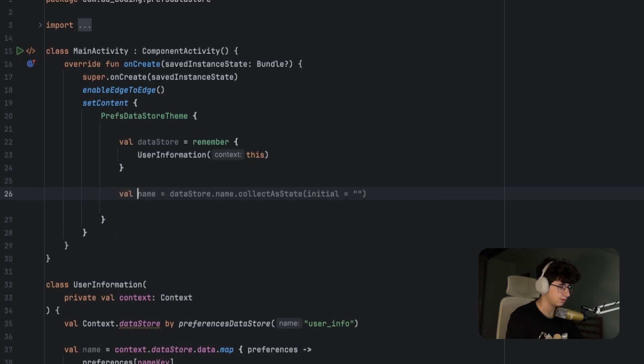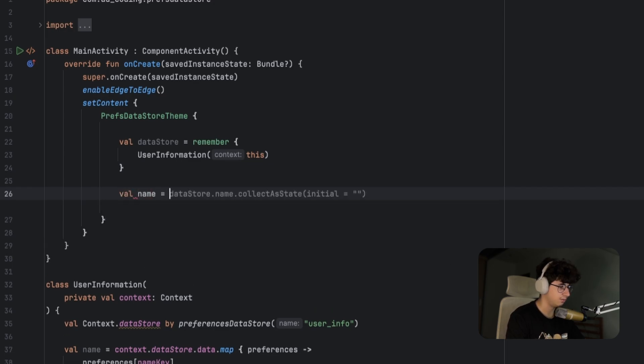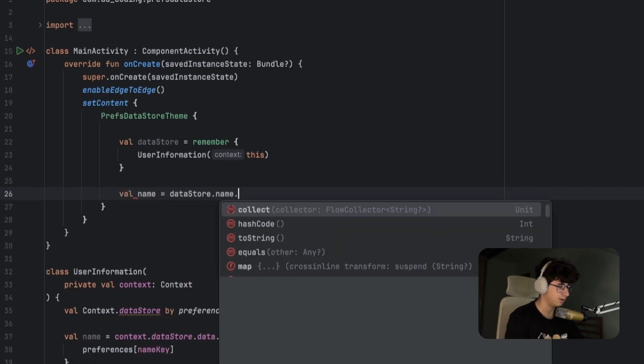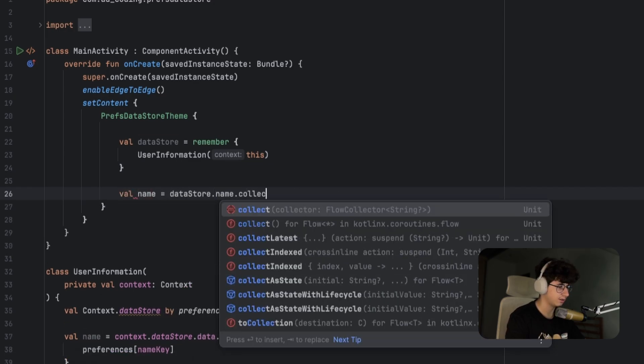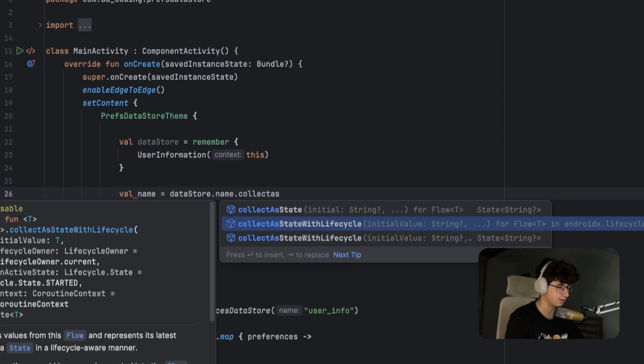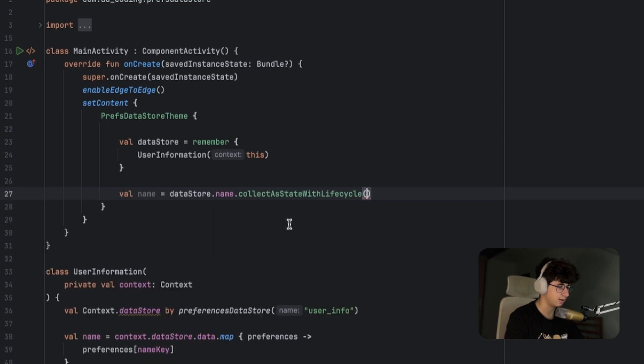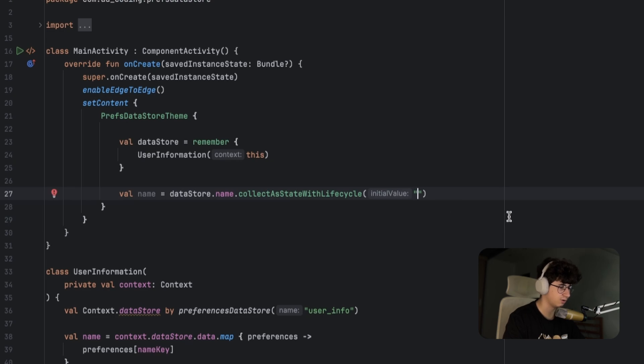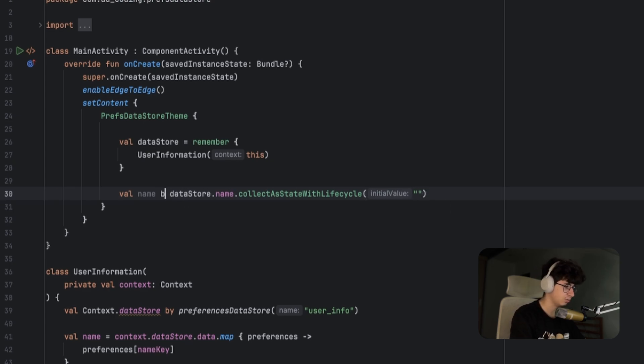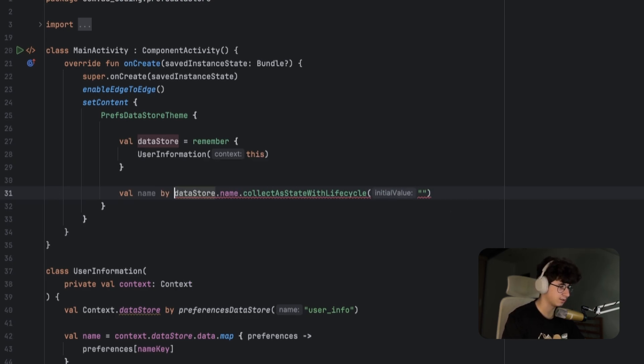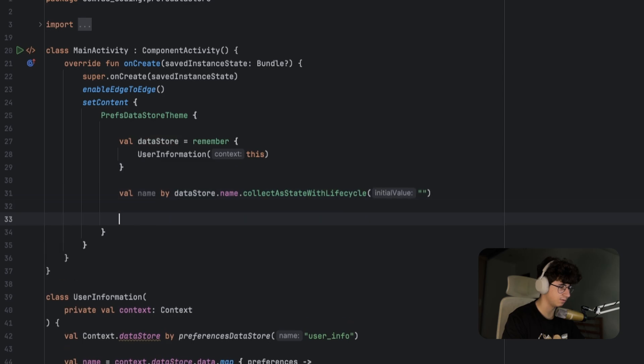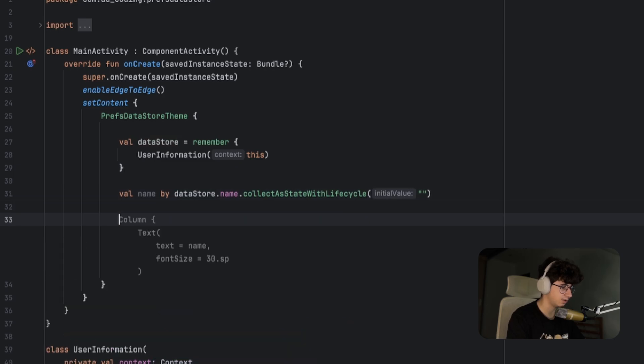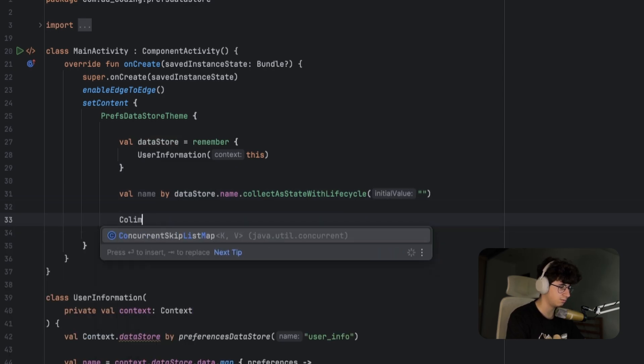Now let's go down here and get the name: datastore.name and collectAsStateWithLifecycle, and put an initial value of an empty string. Let's also replace the equals with by to easily access the value. Let's say Column.